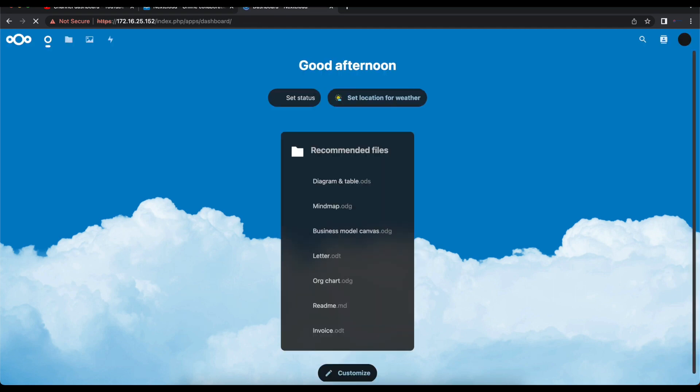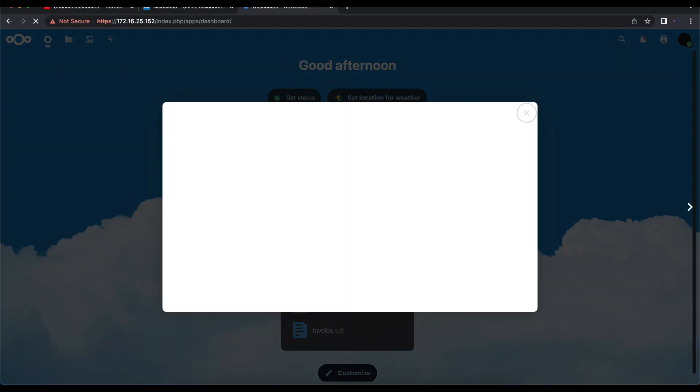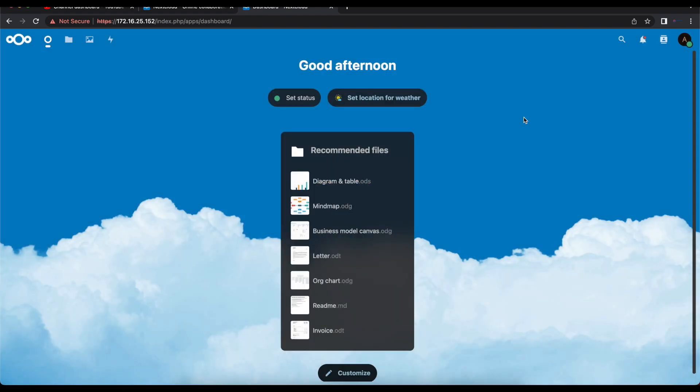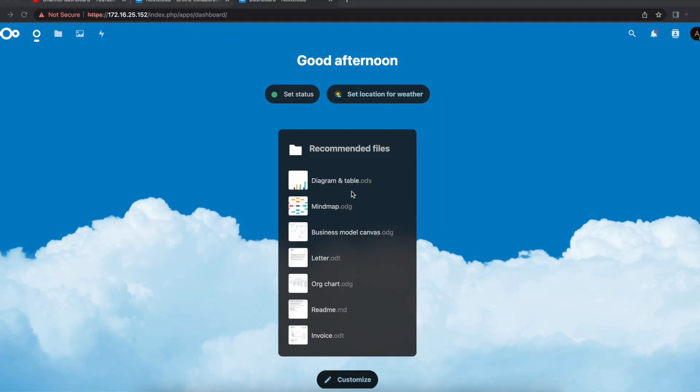Now we're going to enter our username and password we created. Once we do that, we can see we were able to successfully install NextCloud and we also were able to successfully log into our NextCloud instance.